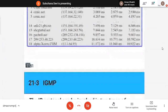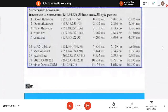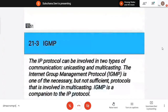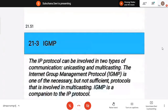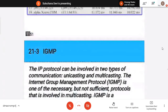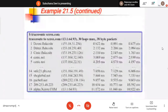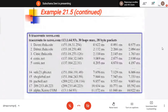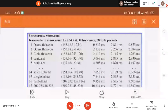IGMP is generally used for unicasting and group management — this is not in the syllabus. That's all about the protocols of the network layer.